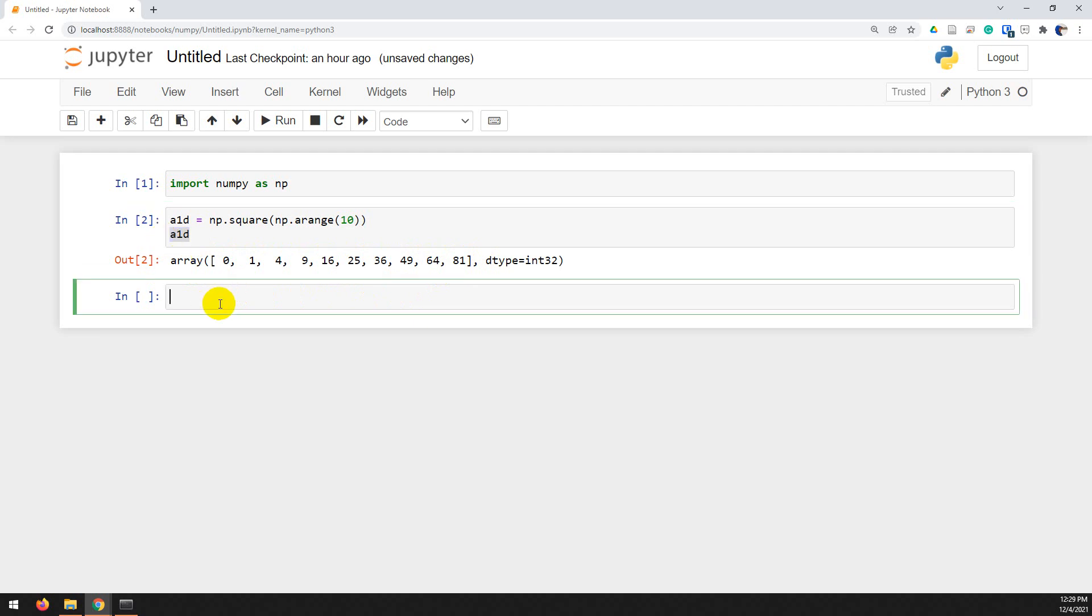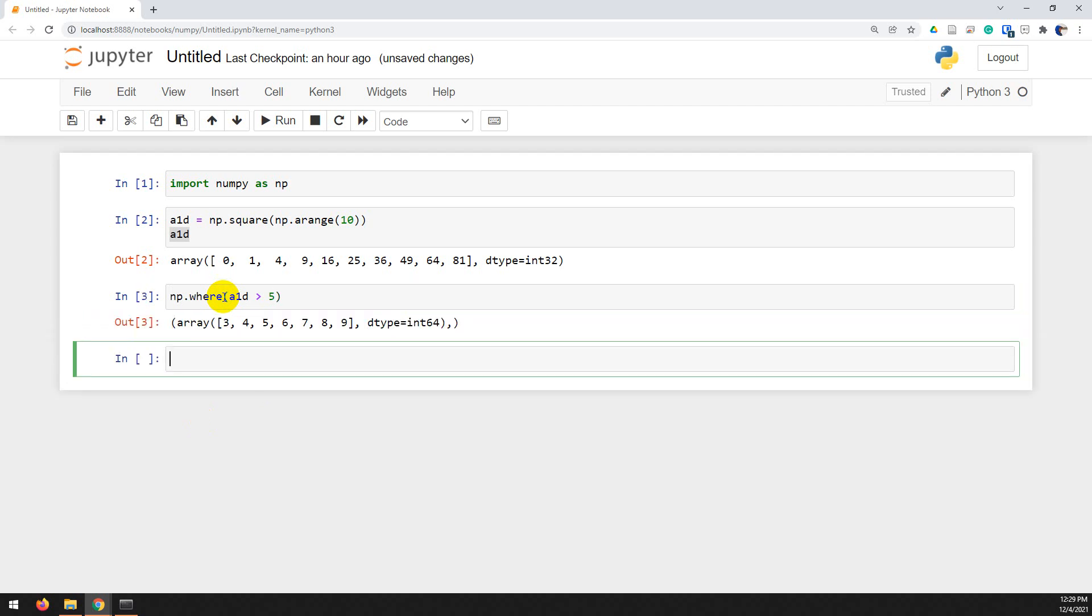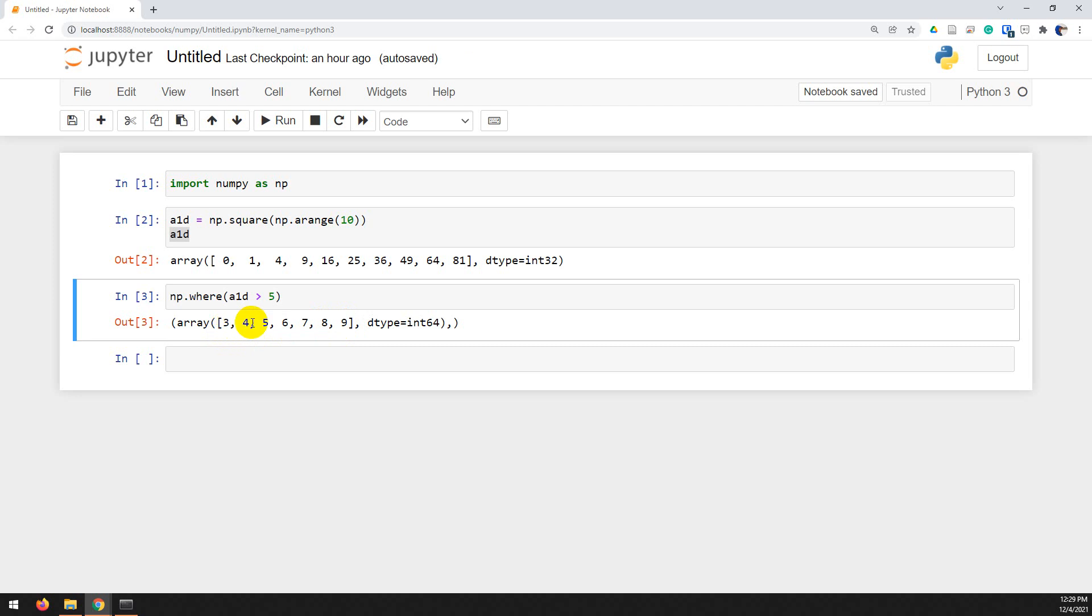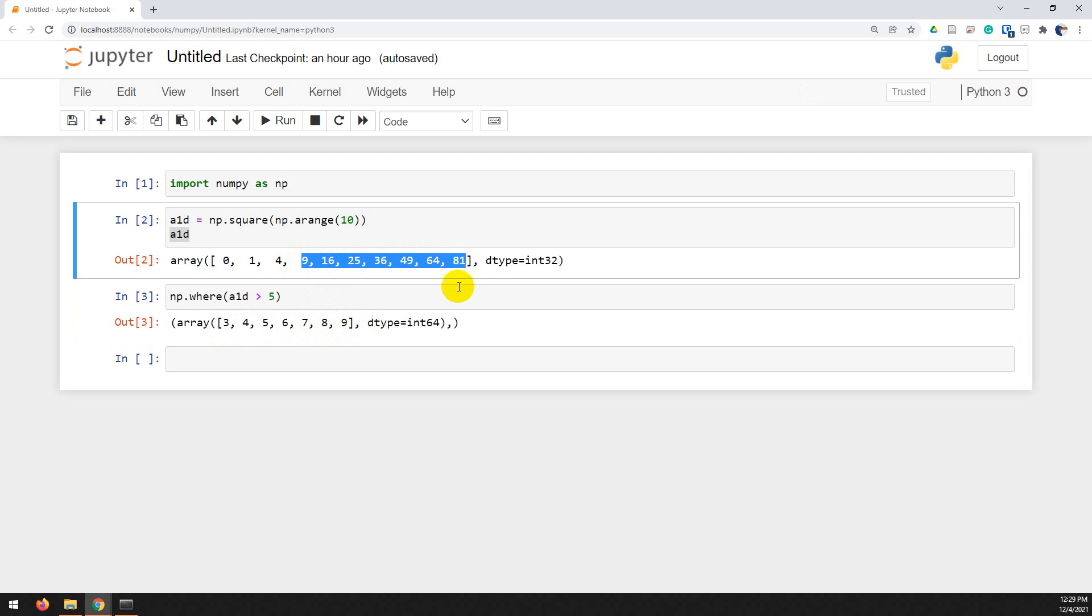Now let's say here that I want to find where this array is greater than 5. So the way I can do that is I can do np.where a1d is greater than 5. And when I run this, it's going to give me an array and in this array are the indices where those values occur. So you can see that the third index, fourth, all the way to the ninth, which third index starts here at 9 is greater than 5. And so that's how we can get those values.